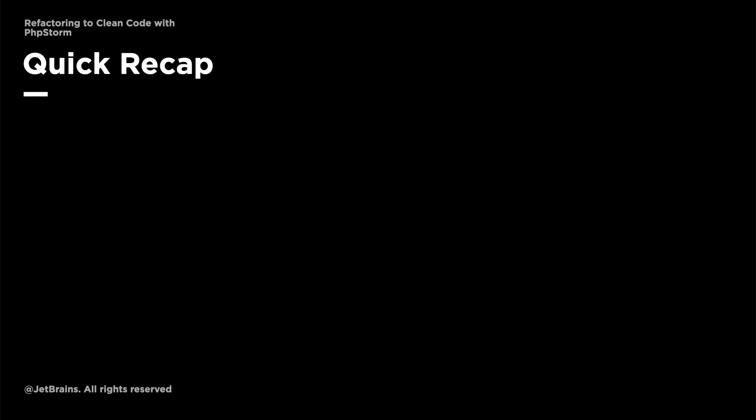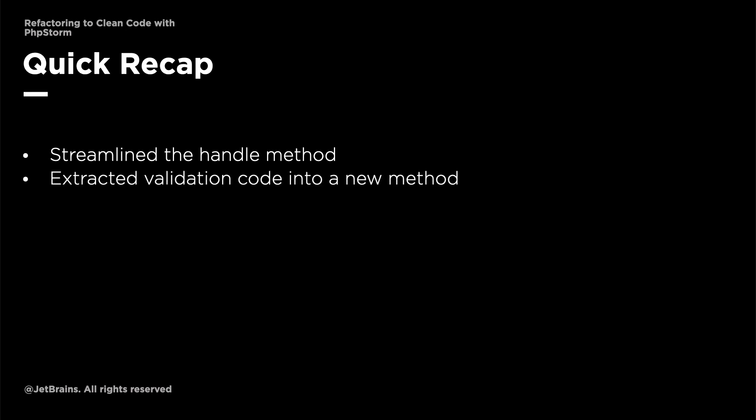Now that we've completed the refactorings in this video, let's quickly recap what we've done. We've streamlined the handle method so that it knows less about lower layers of functionality. We've simplified the code around determining the parcel data file's name and checking if it's valid by extracting the calling code into a new method called get parcel data file name.